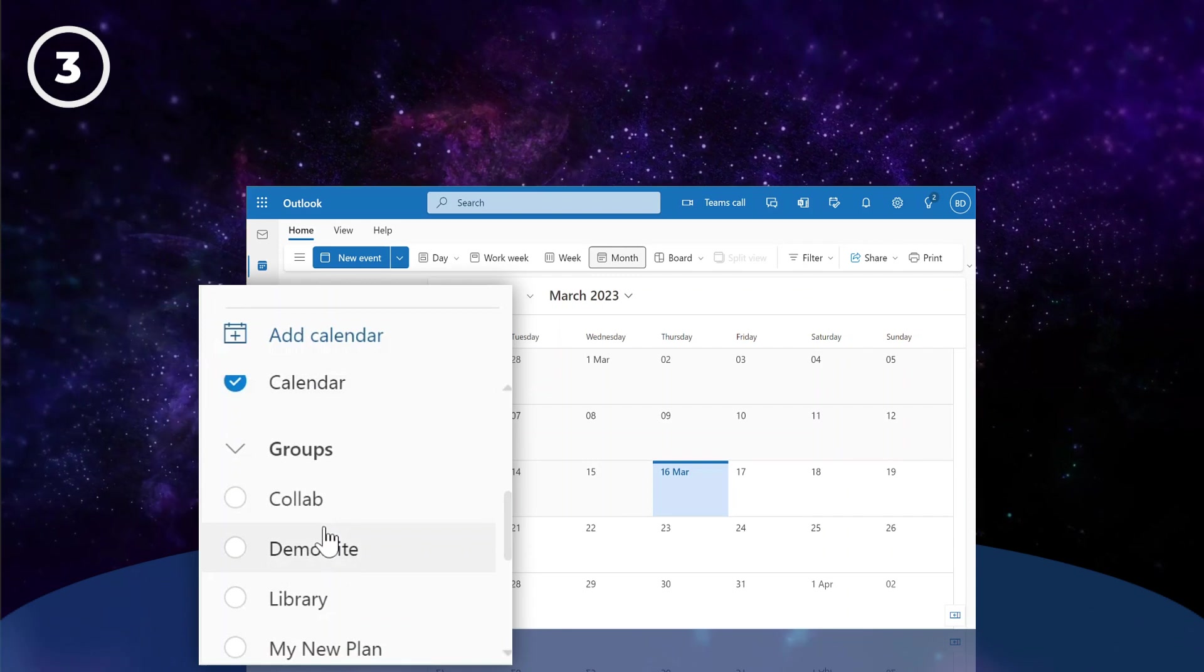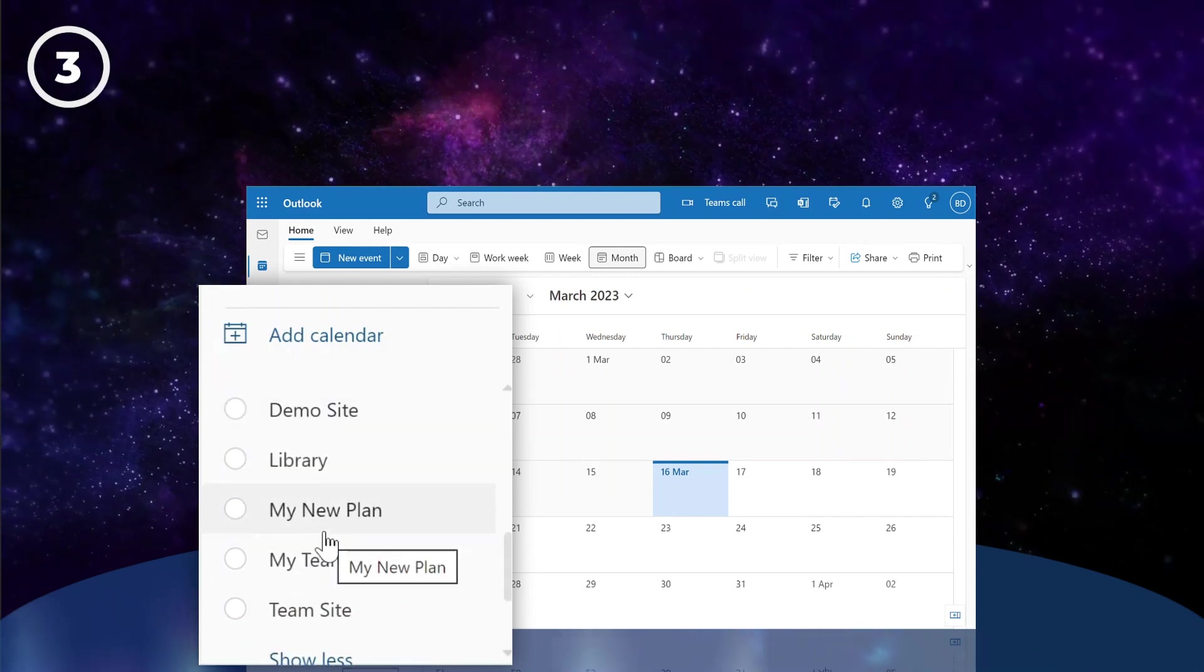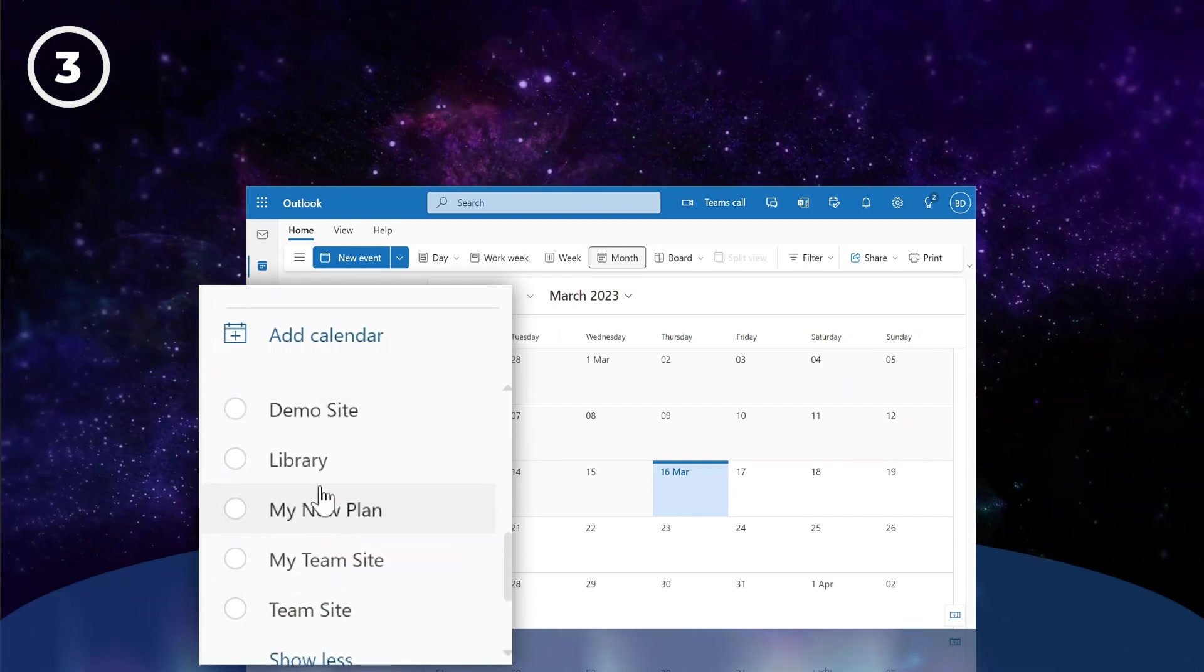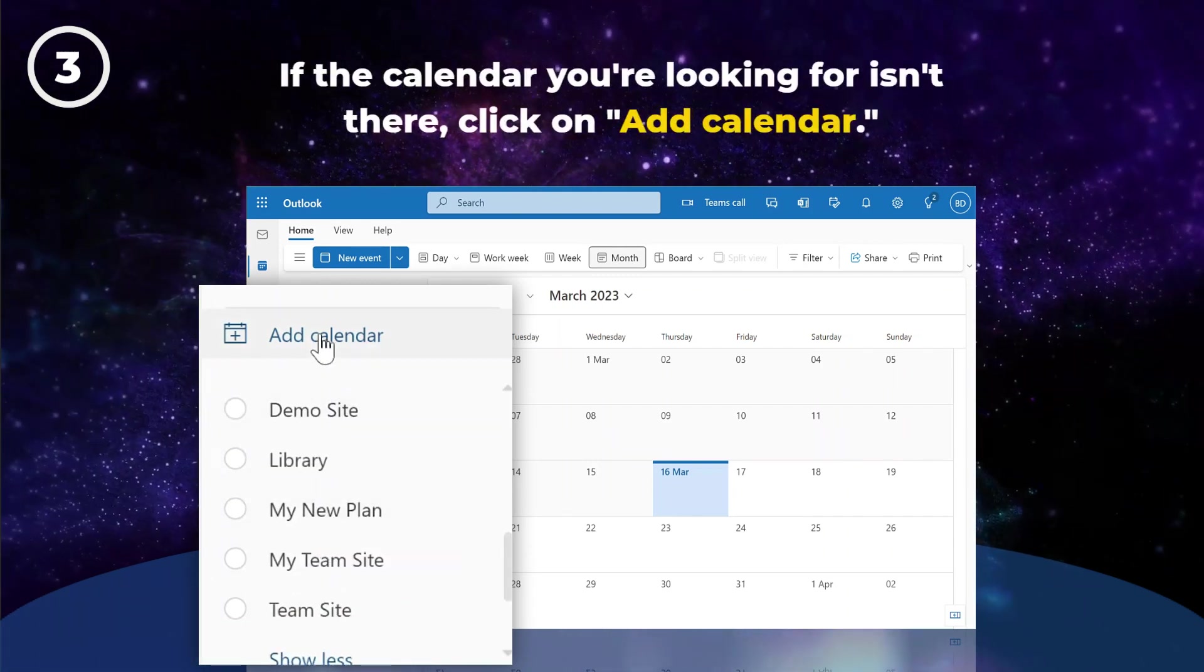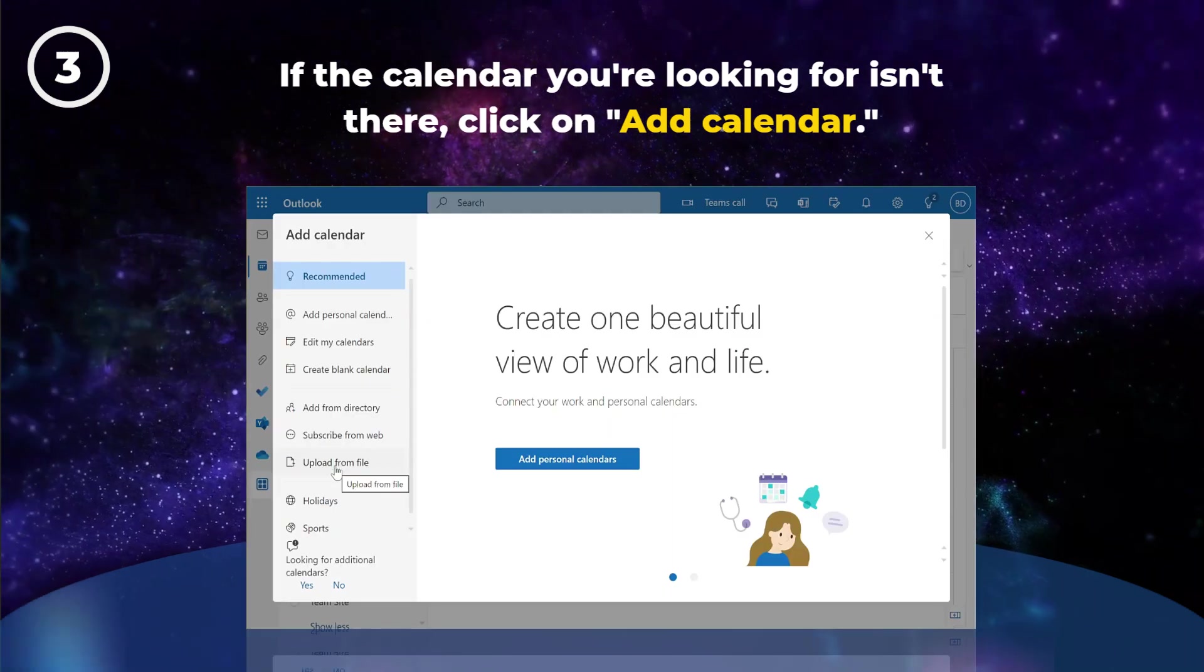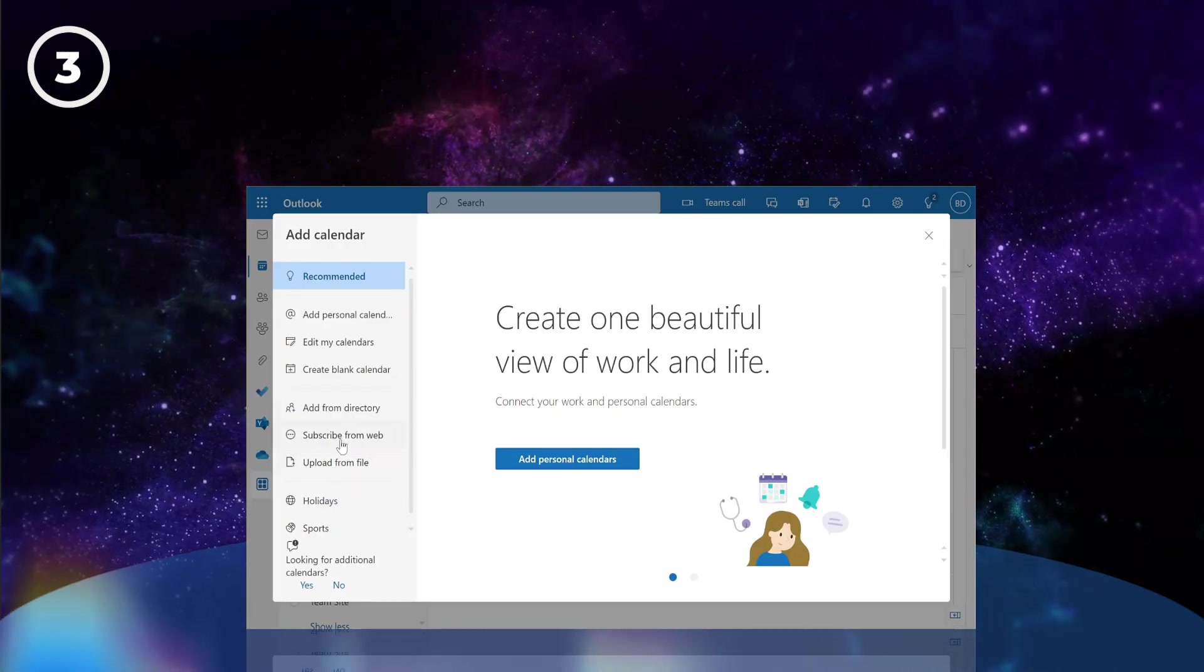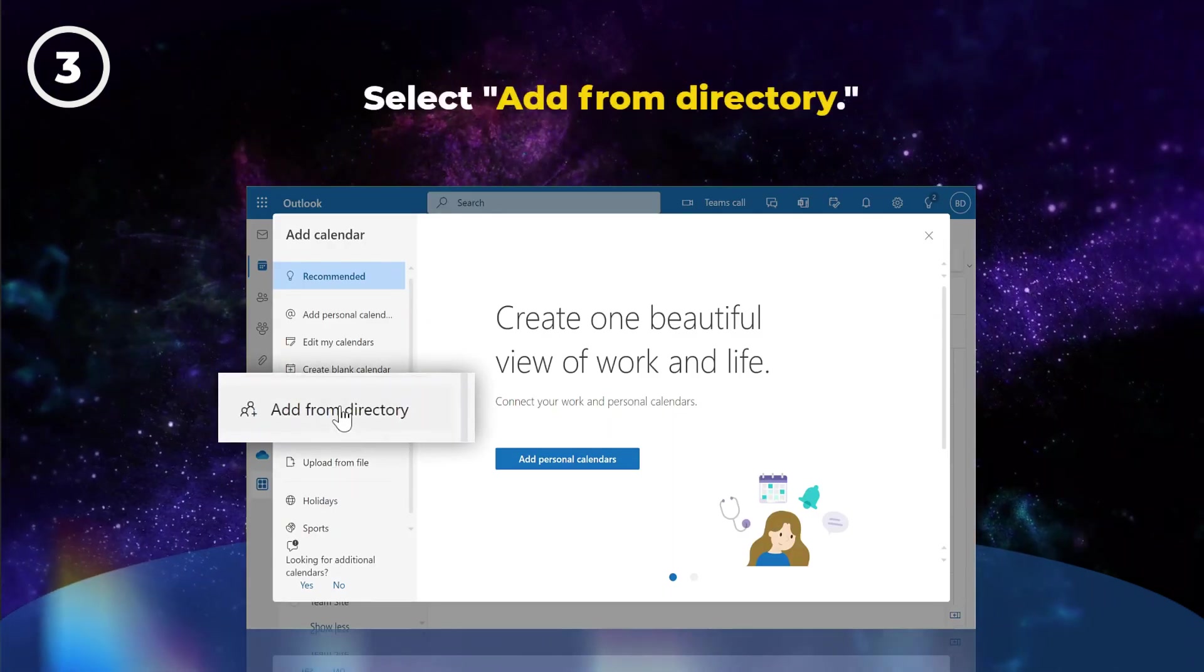Browse the list of groups to see if the calendar you want is already listed. If not, click on Add Calendar. Then select Add from Directory.